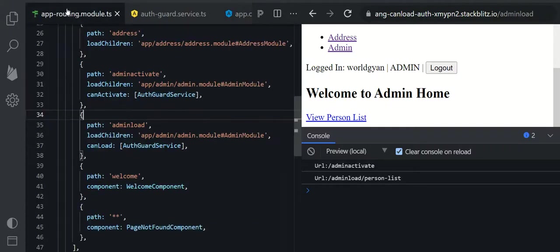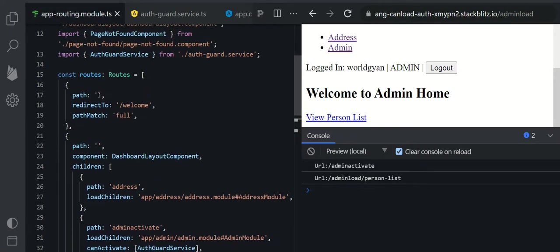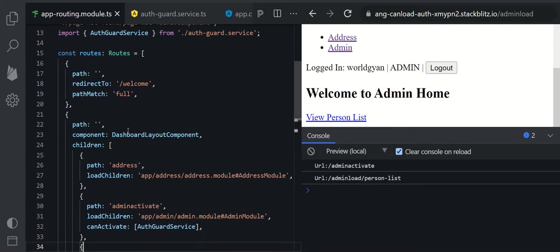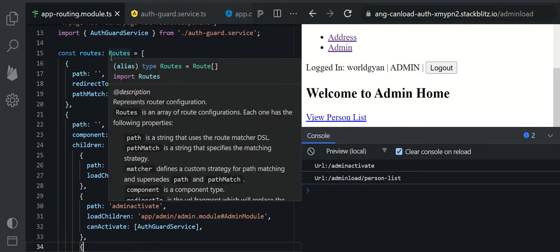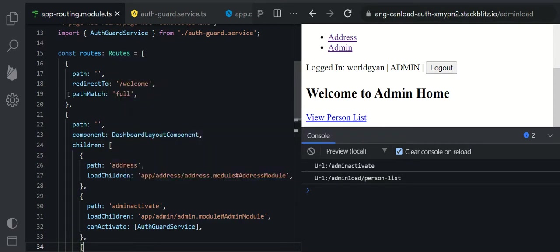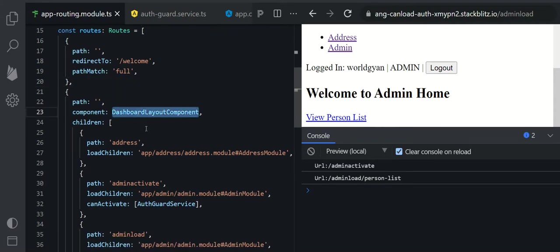When a particular user tries to navigate a particular path, you can load a component or a module into the router outlet. Wherever you write a router outlet, your component will get loaded. You can load a component, or if you are using lazy route loading, on the user's demand you can load or download modules.